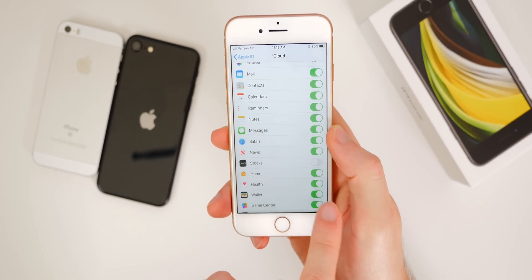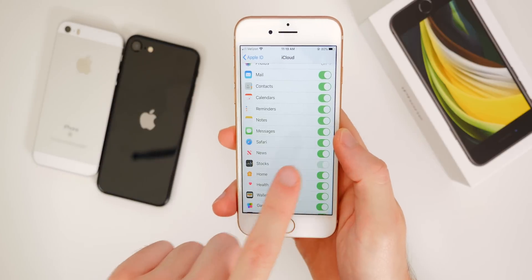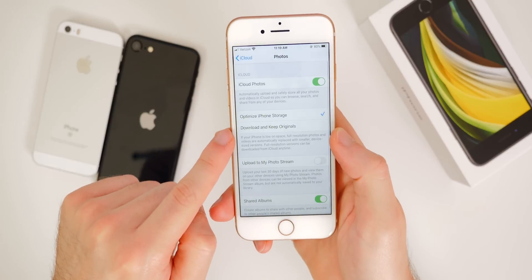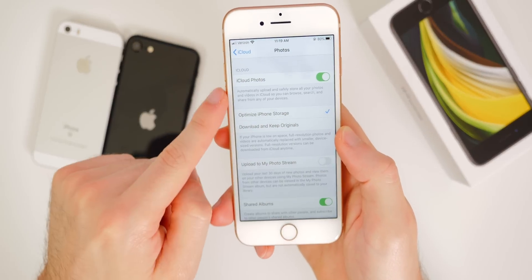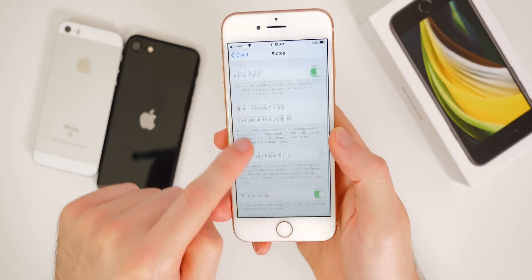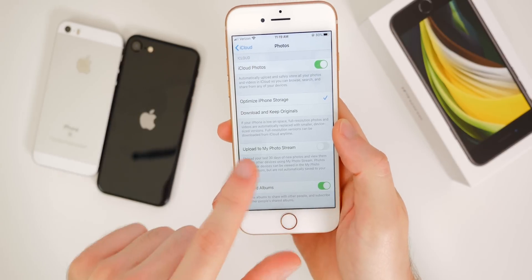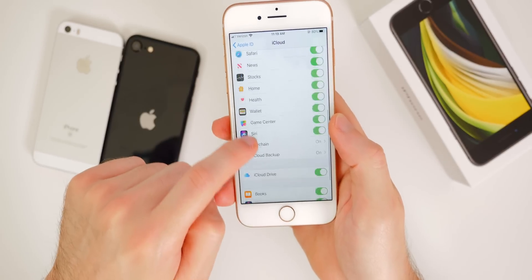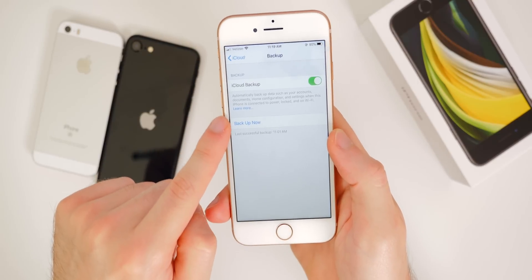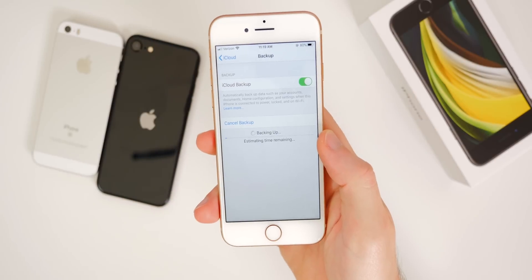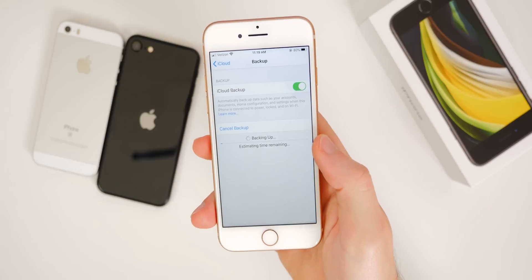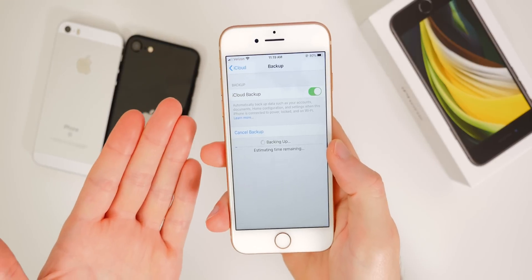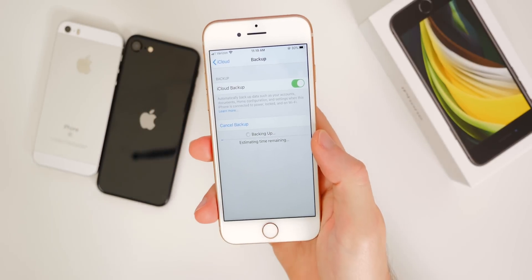For instance, if you want to transfer over all the data in Stocks, make sure that is selected. In Photos, you have a few other options — make sure this is turned on if you want all your photos to be transferred. You can also have shared albums turned on. To back up, go down to iCloud Backup and tap Back Up Now. It should back up pretty quickly, but it will depend on how much data you have and your network speed.